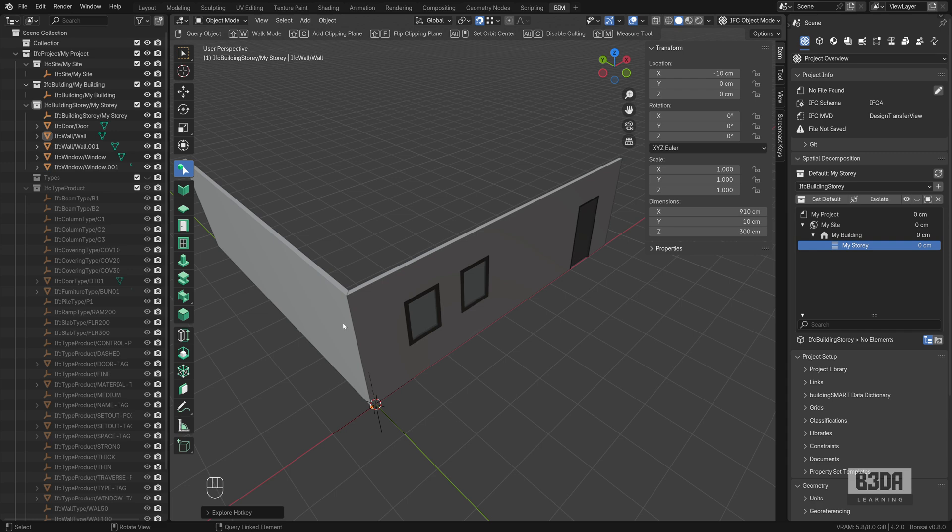Hey, I'm Alan Brito from Blender3D Architect and welcome to this tutorial about Bonsai. Let me give you an overview about another new feature from Bonsai.